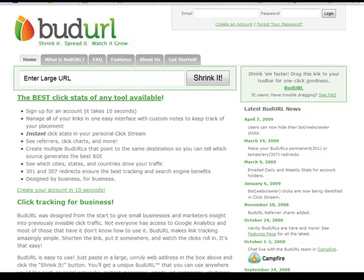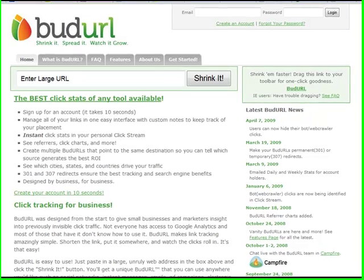The advantage of BudURL over TinyURL is: number one, BudURL allows you to set up your own account, which I'm going to do in a minute because I just found this myself. Number two, it tracks the number of times that particular URL is clicked. That definitely has a benefit — you can try different URLs, different websites, different sales pages, different opt-in pages, and get an idea of how many clicks there are. It's a very simple way of doing it, and they do have a free account.